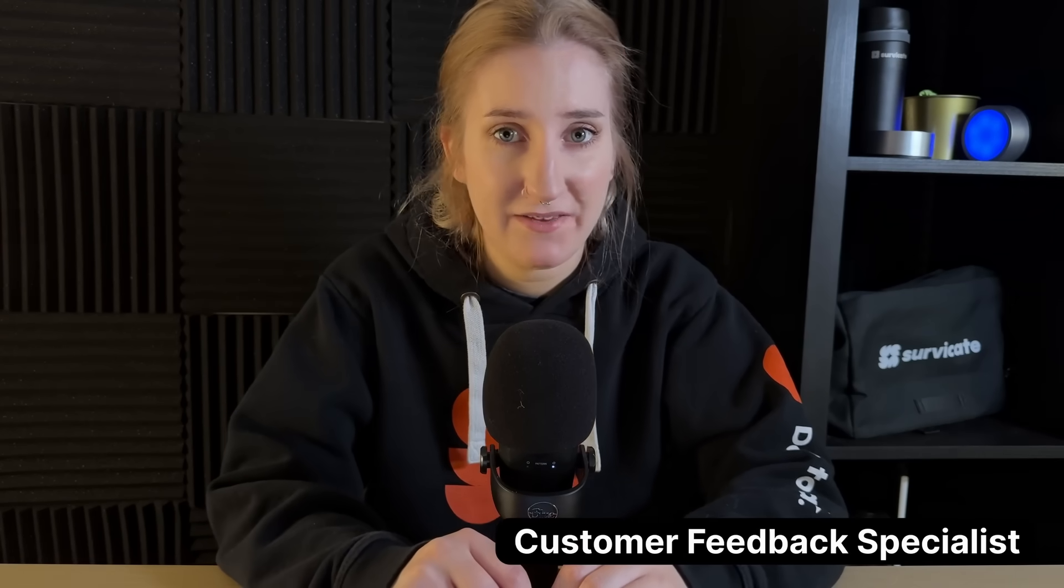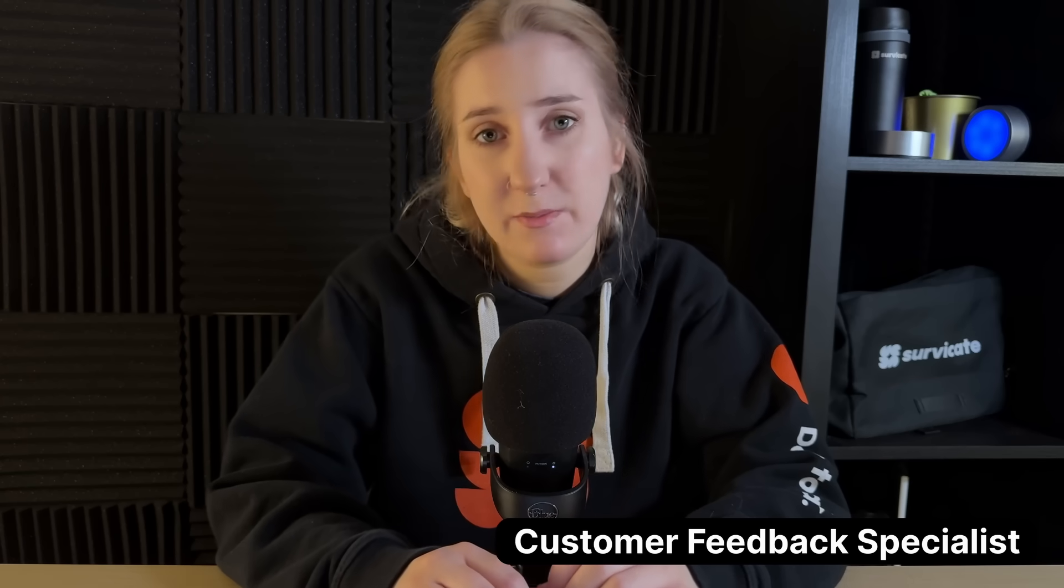Hi, I'm Spina Fox and I'm a Customer Feedback Specialist at SurveyKate. Today I'll show you some of the functionalities of our integration with HubSpot.